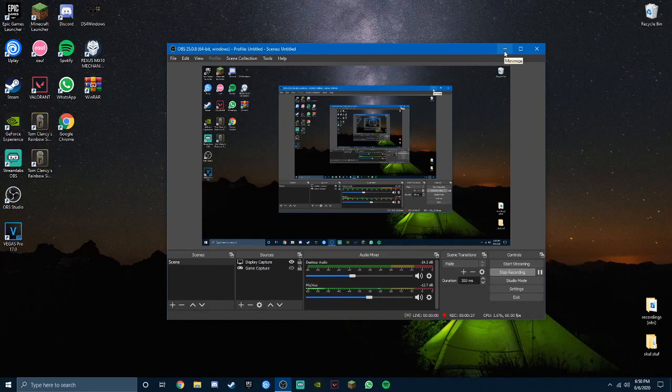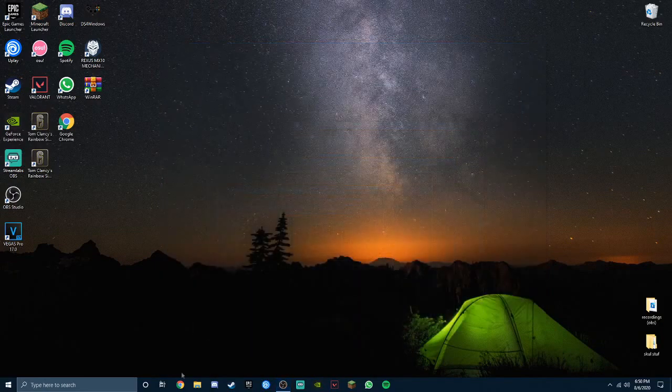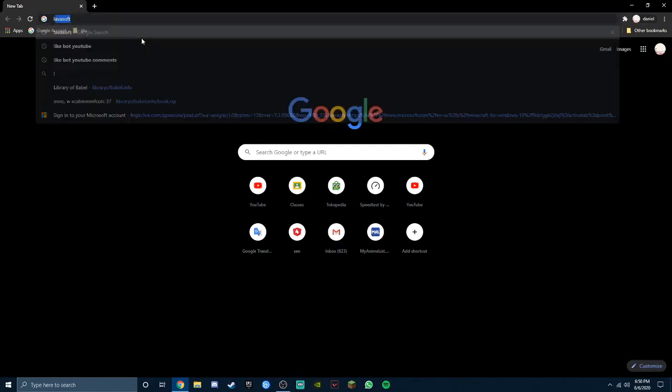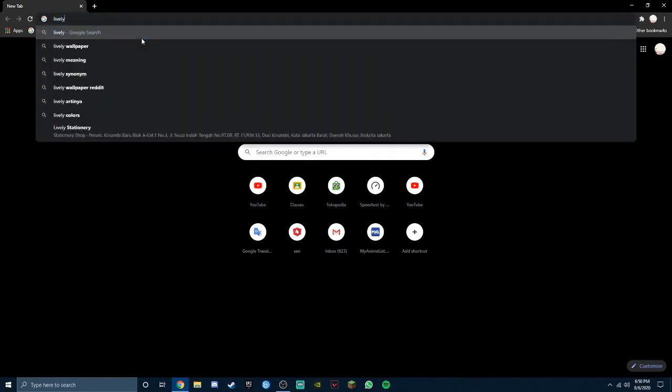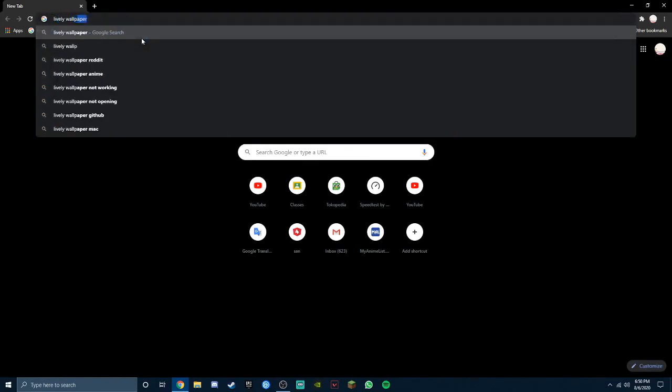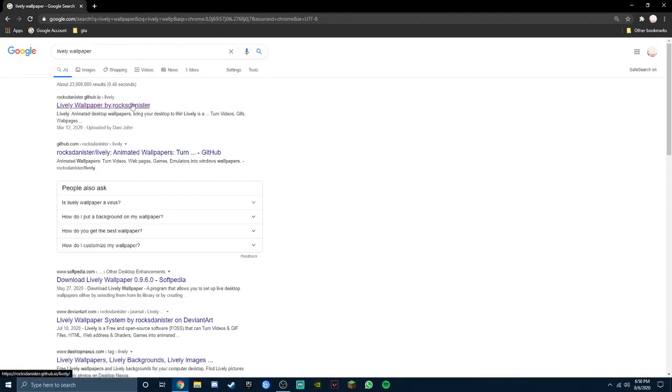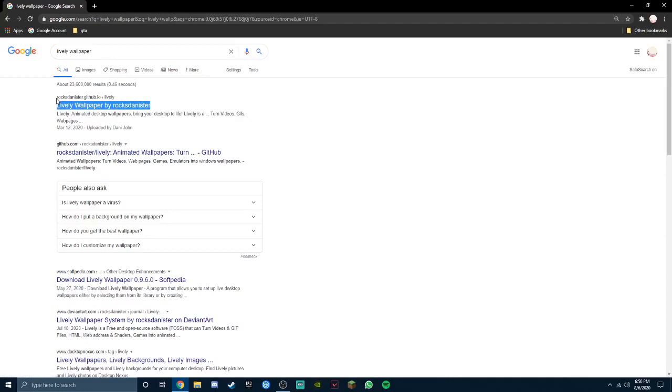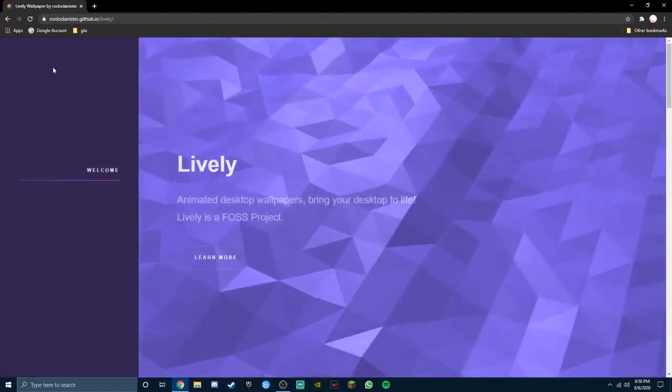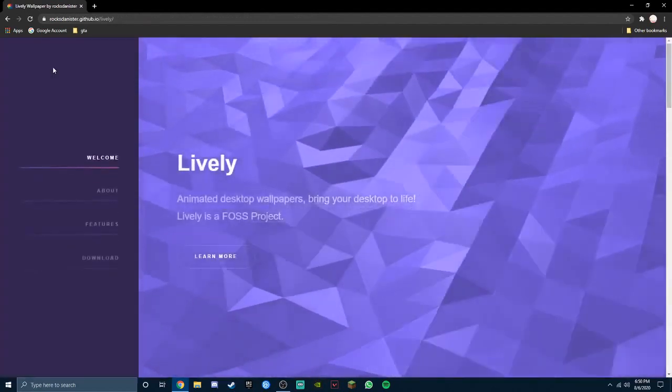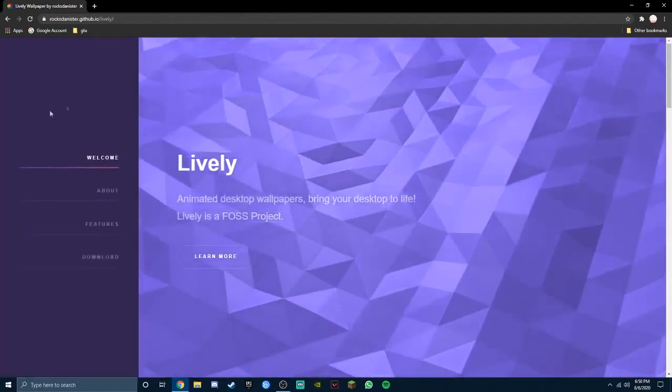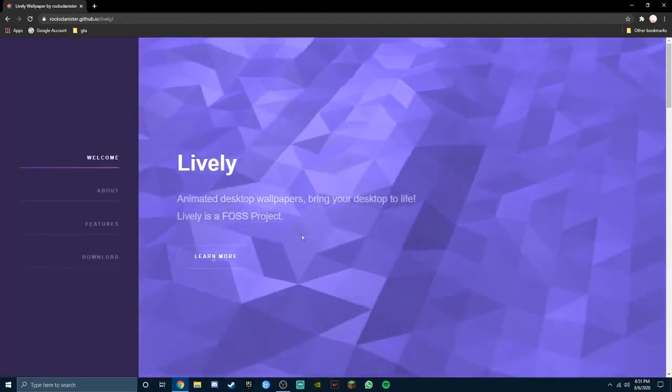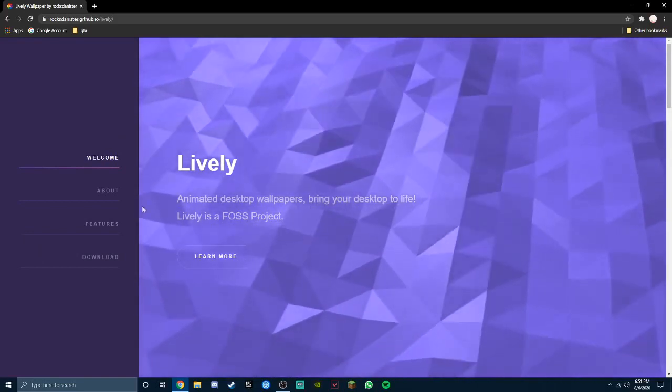I'm gonna minimize OBS, just open your browser and search up Lively Wallpaper. The top link, this will be in the description below in case you don't want to search for it.